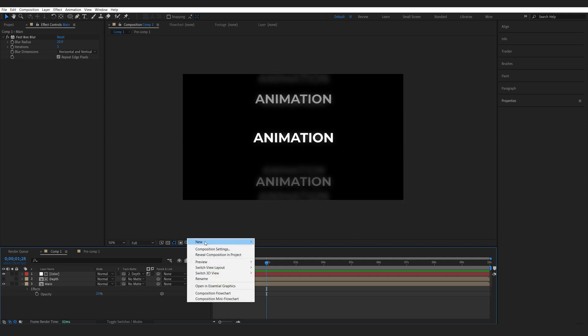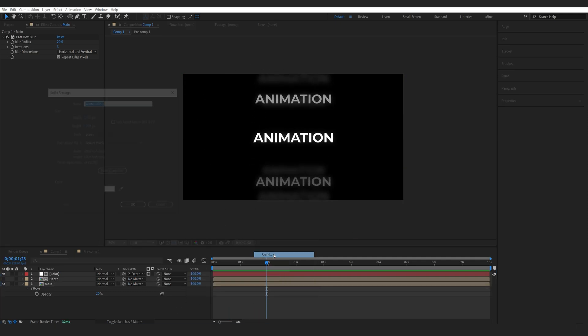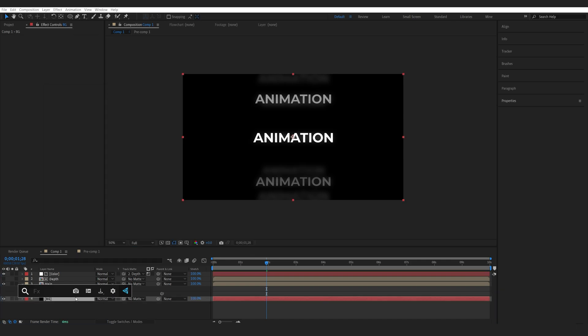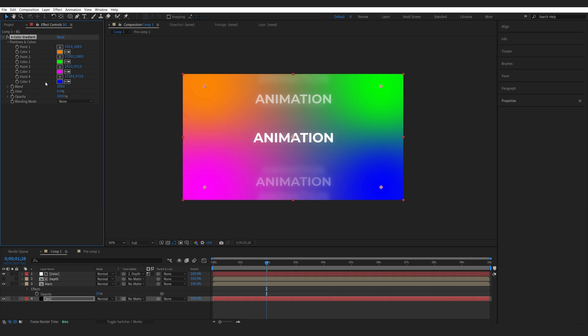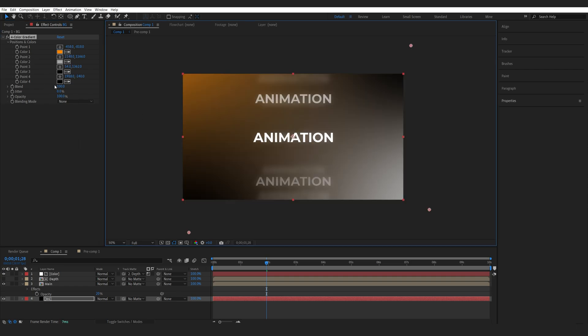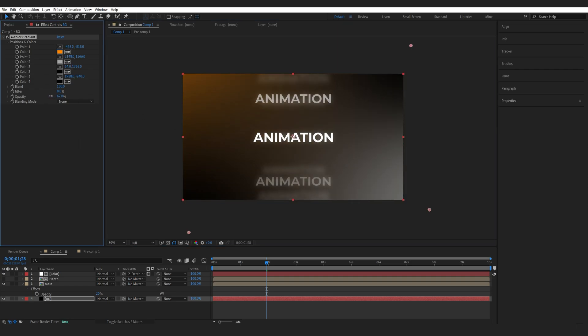Now we can go ahead and add a background and add a four color gradient here and I'm just going to create something similar to what you've seen in the beginning and then lower the opacity.